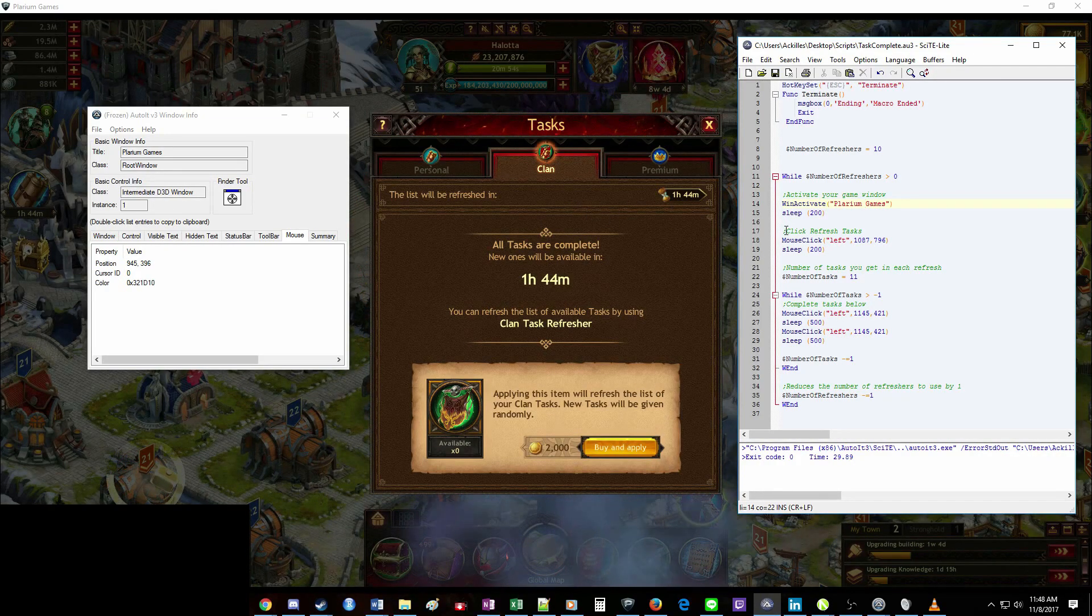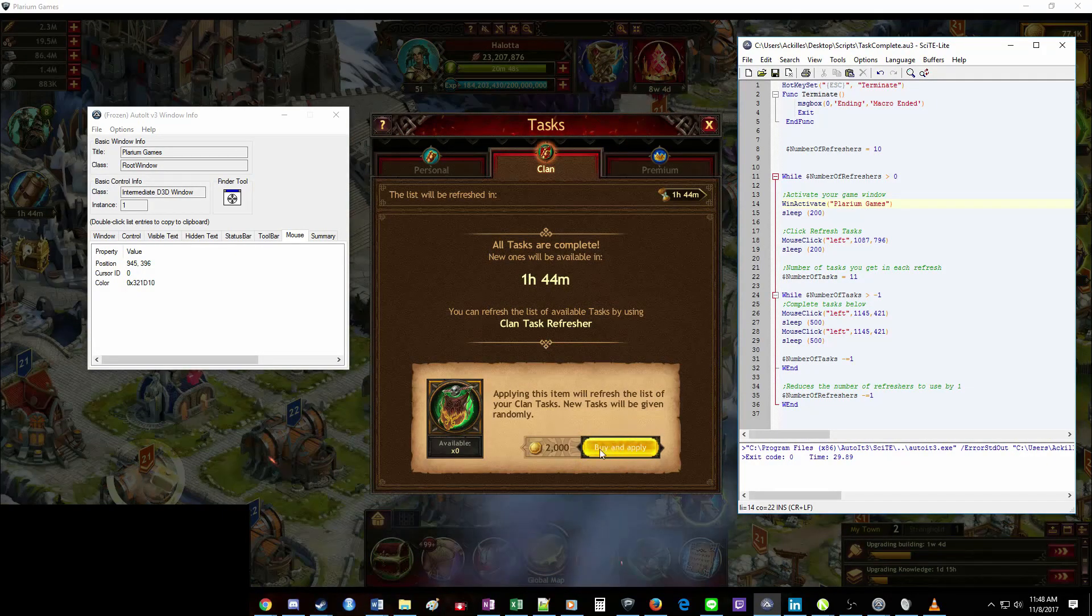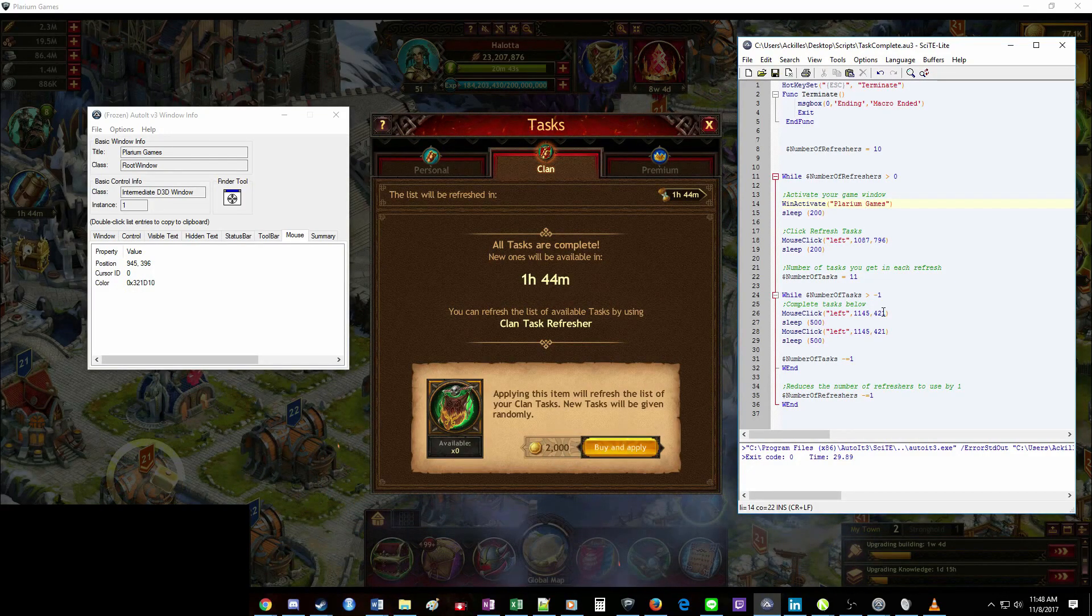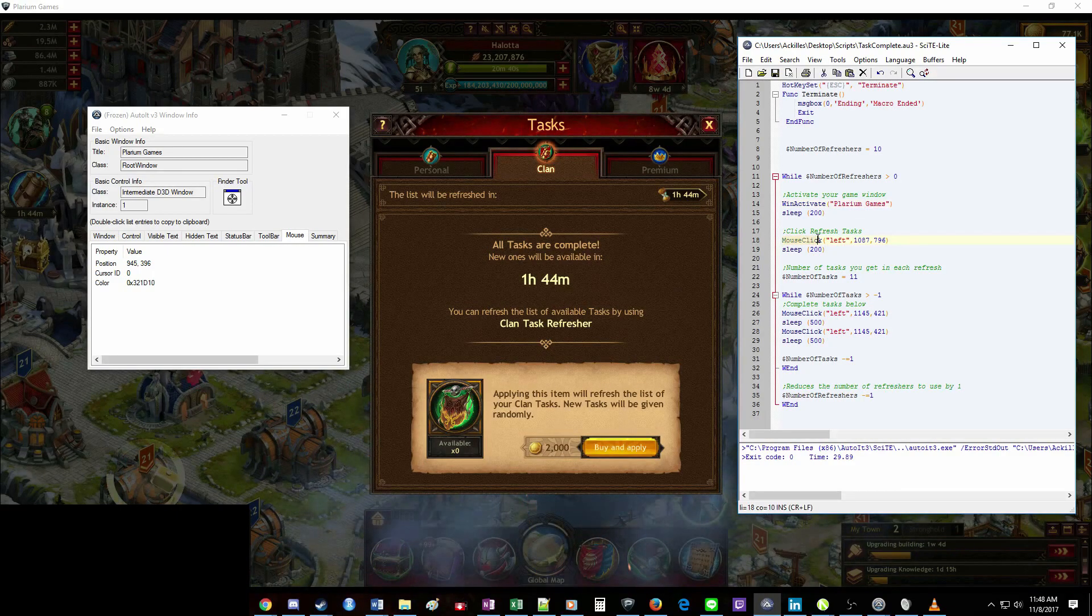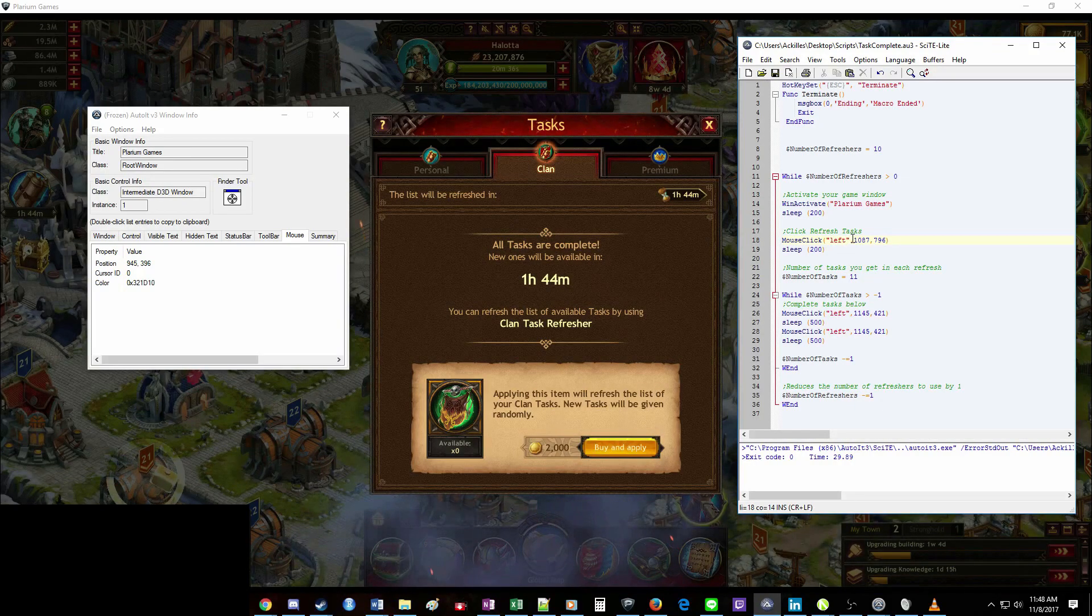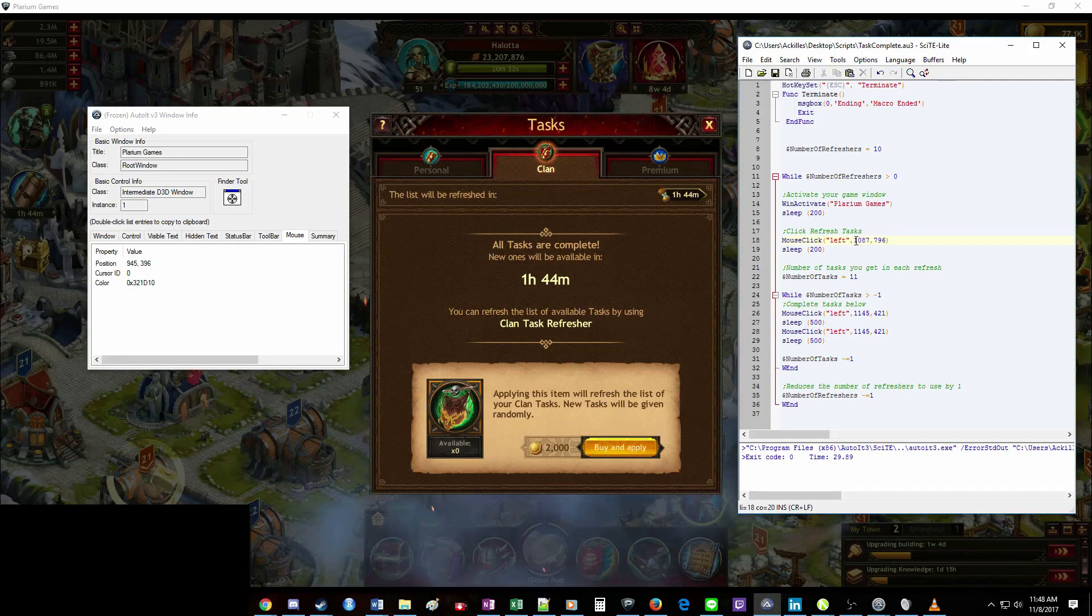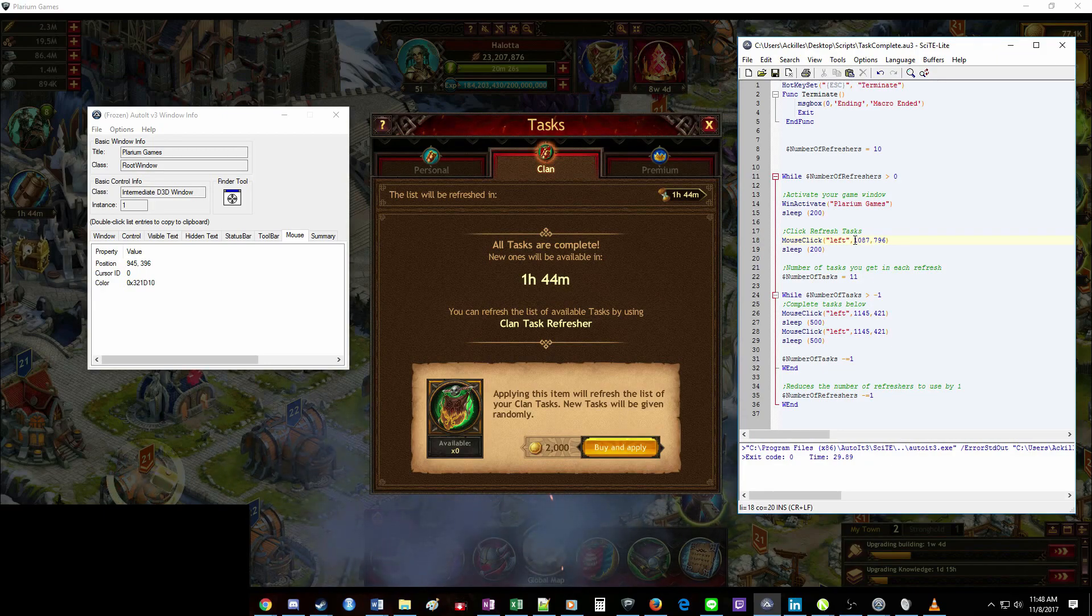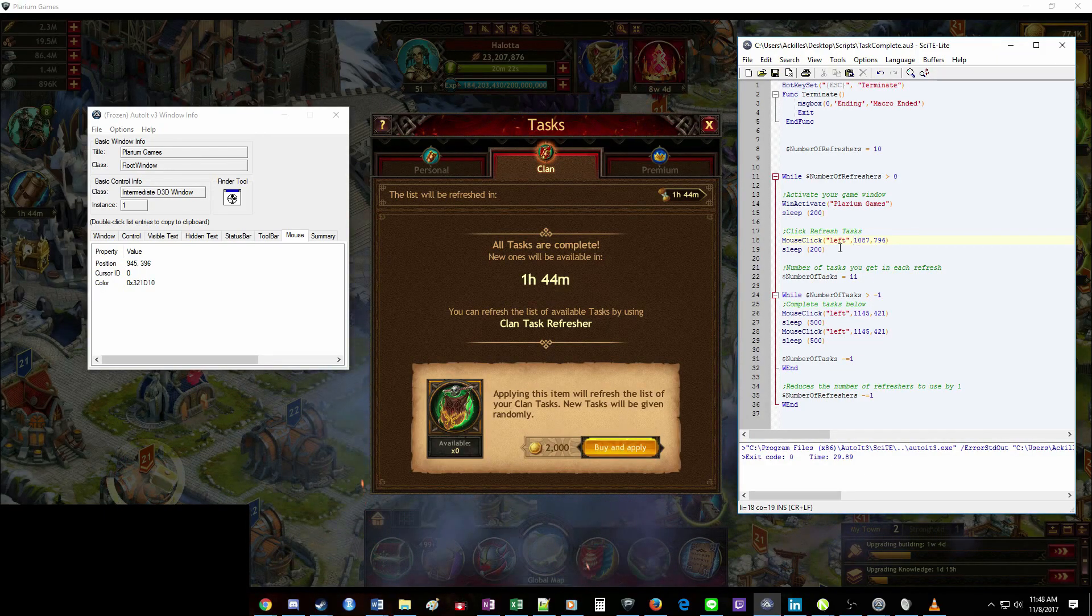The next portion clicks your task refresher button. So it's going to click this right here and this is the same spot whether you already have tasks or you're buying them. So we've got mouse click and we're telling it we want the left mouse click and we just need to specify the location on the screen. So this is why you can't just take this script that I have and run it on your computer because you'll have a different resolution more than likely and it will be in a different spot.